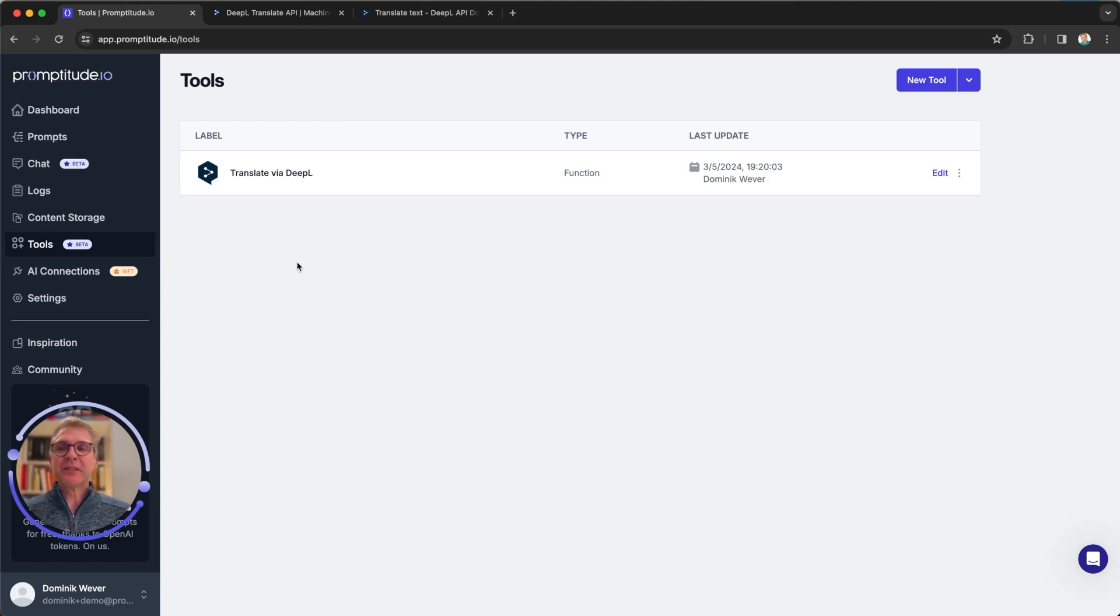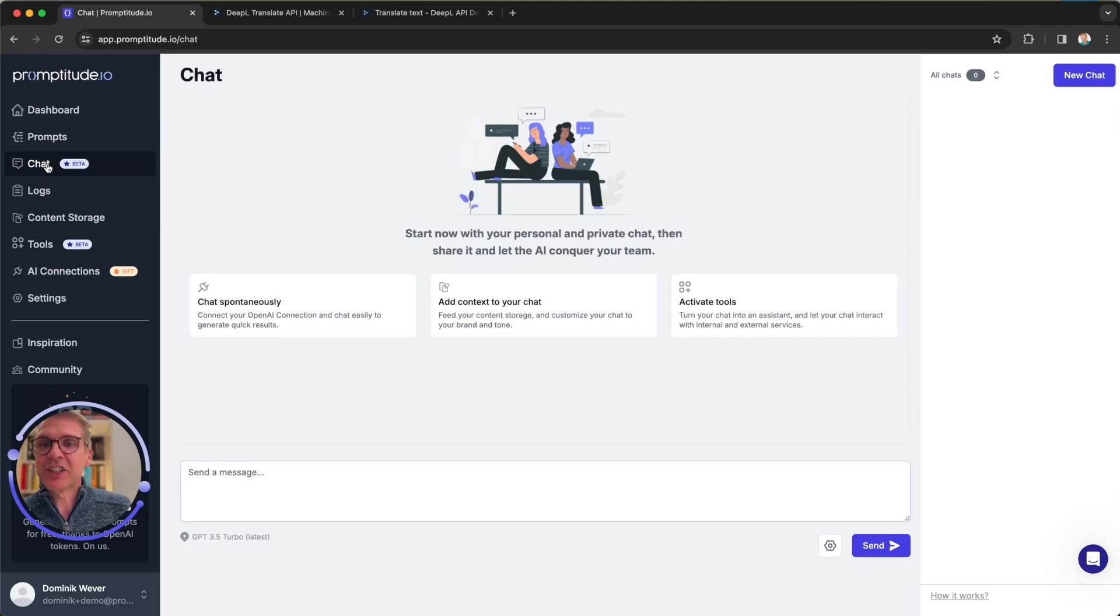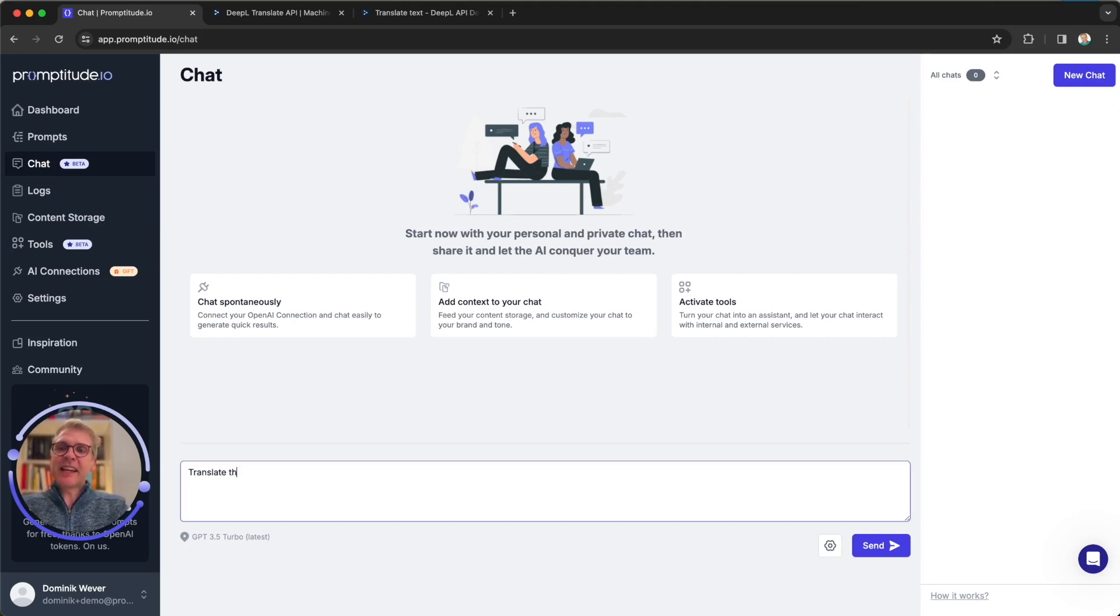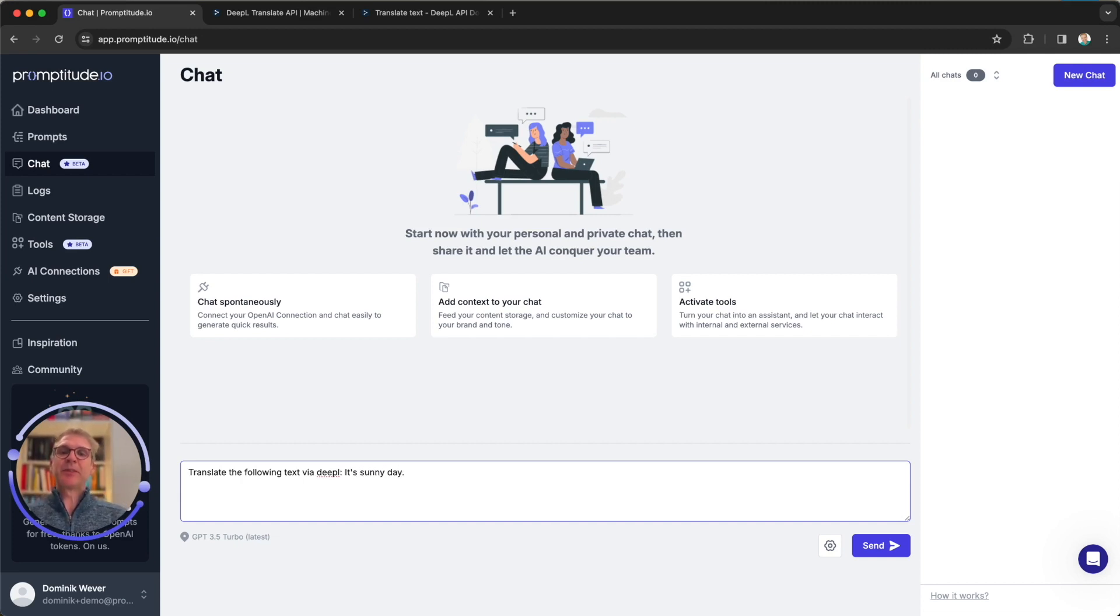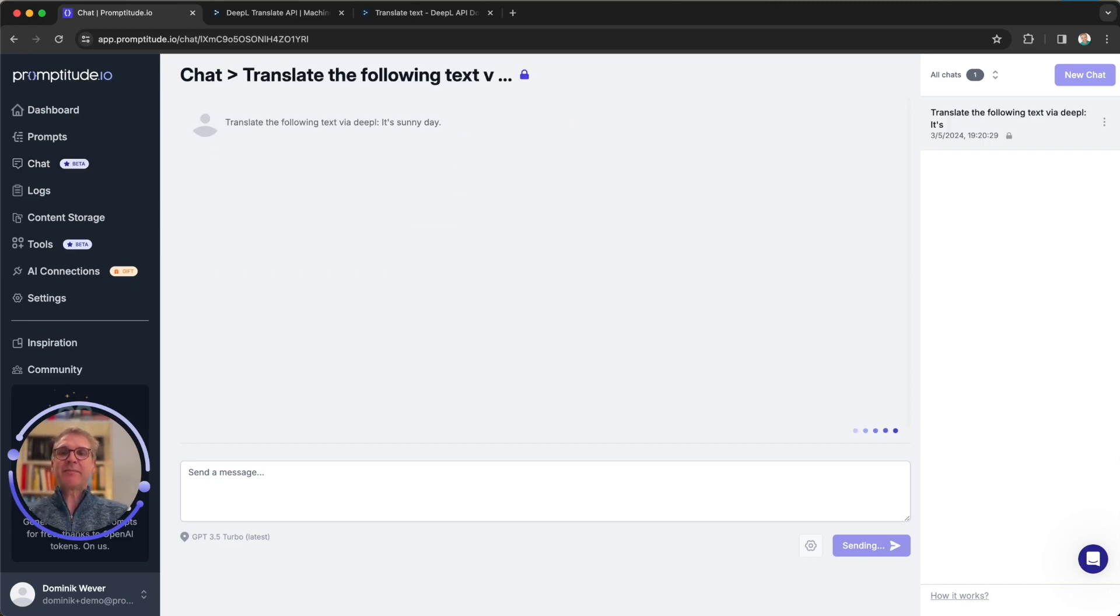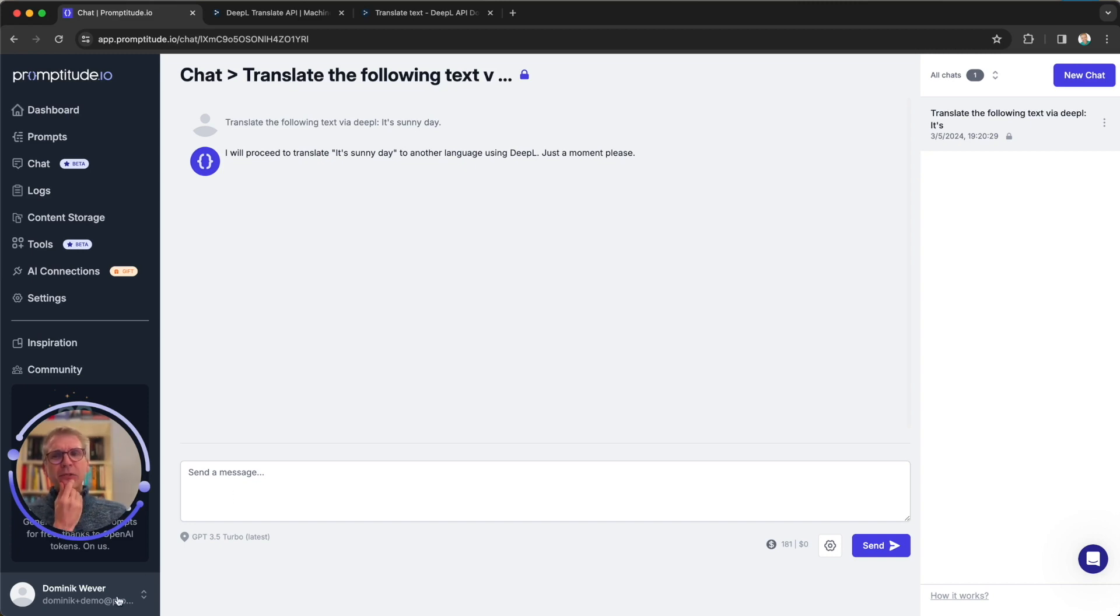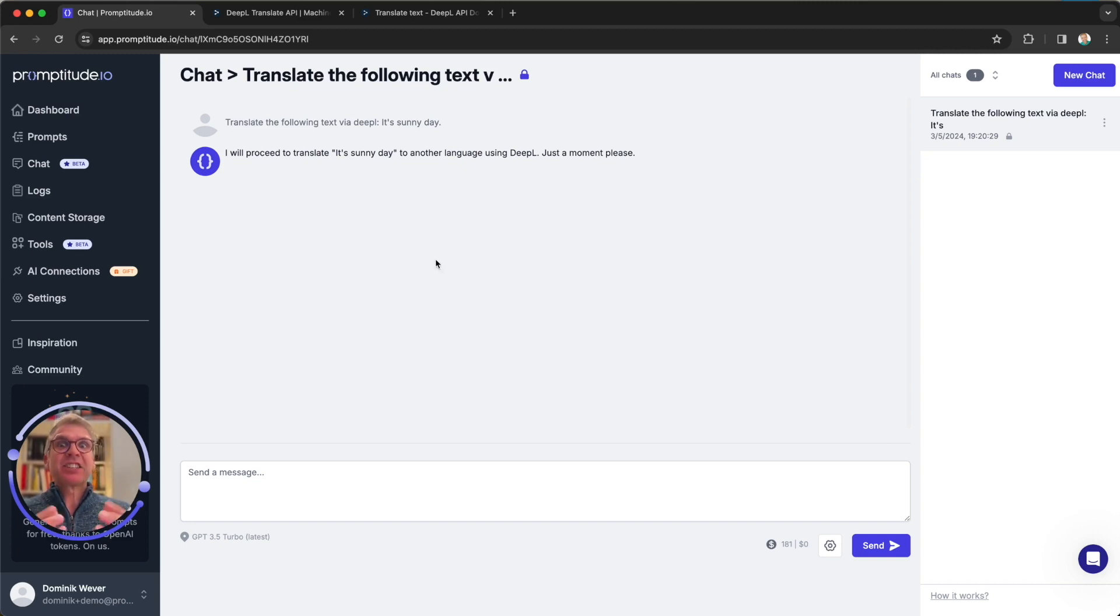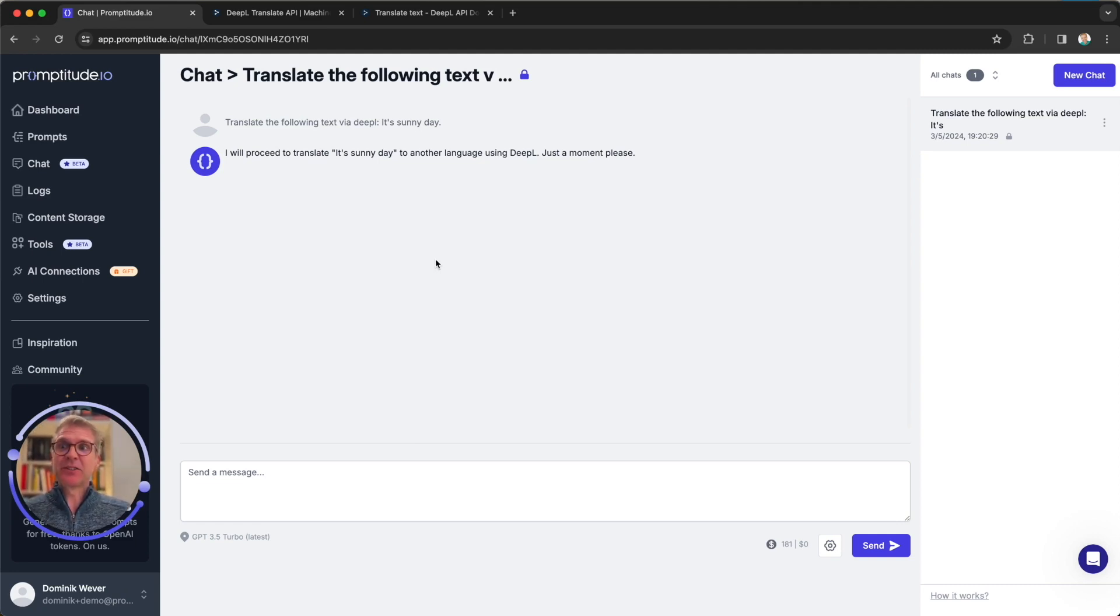So let's try that in the chat. If we go back to the chat here, now let's say translate the following text via DeepL. It's a sunny day. Let's send that message. And we see it actually didn't use our new tool. And there's a reason for that. The chat does not automatically add all those tools.